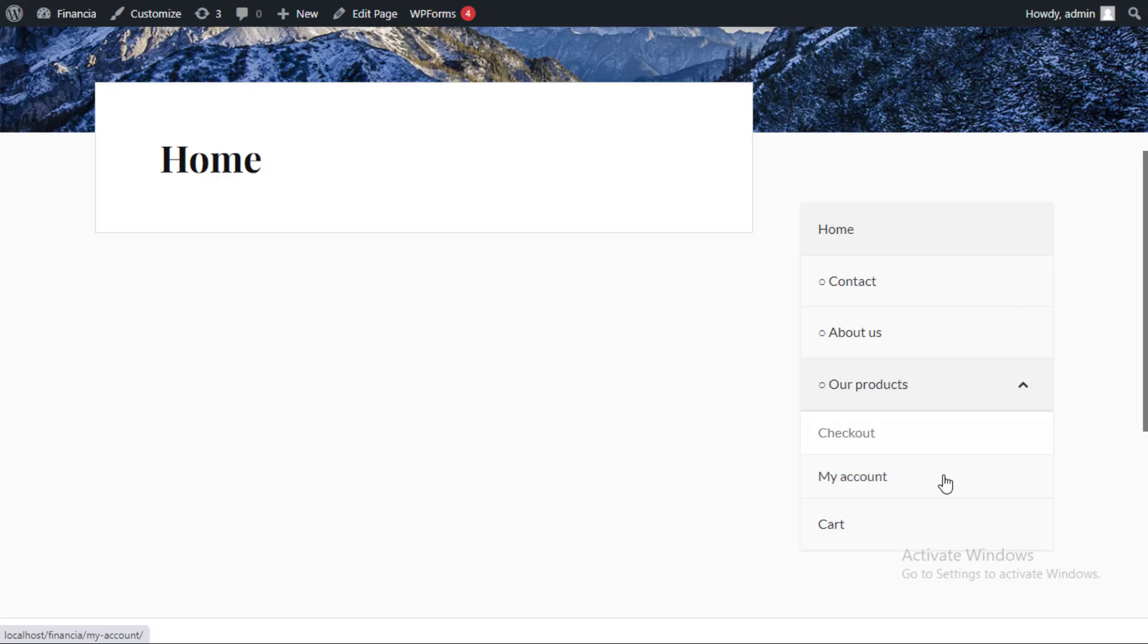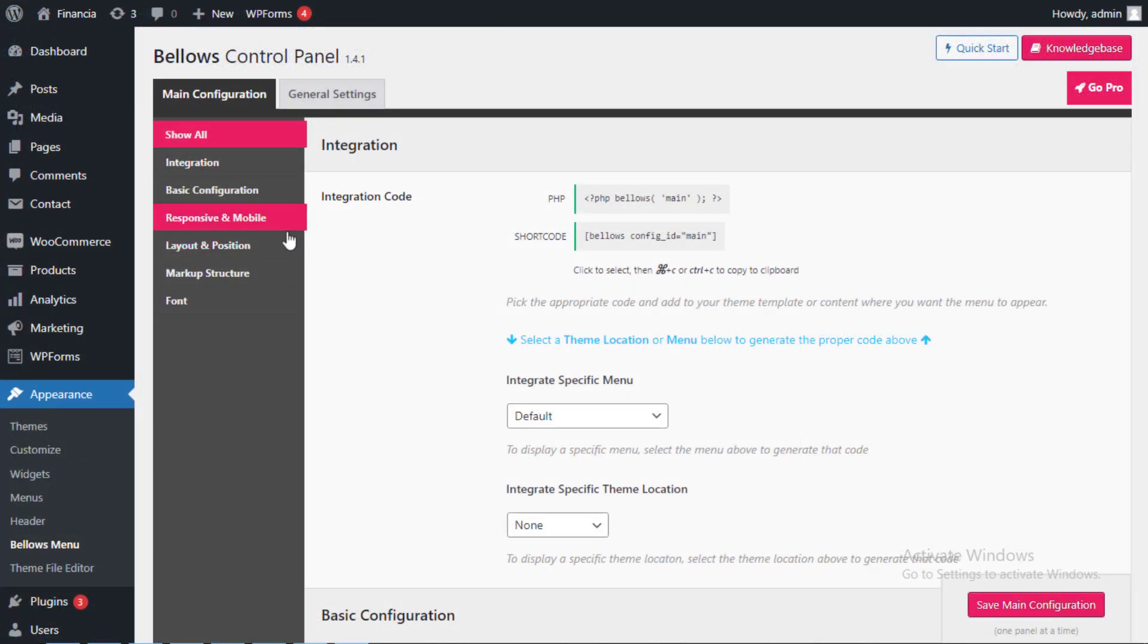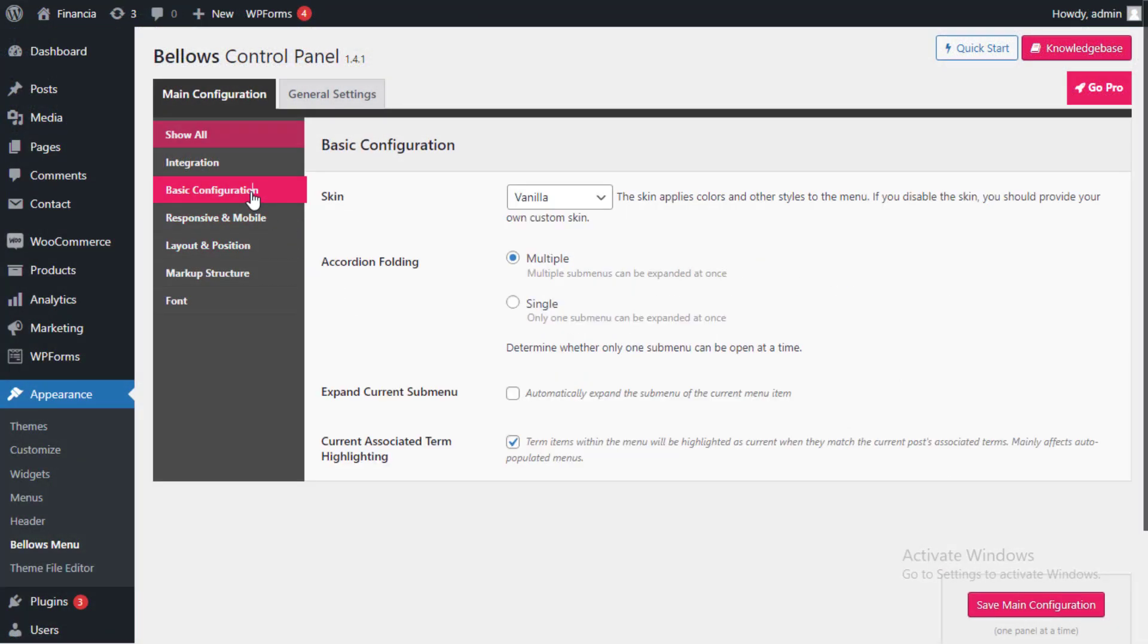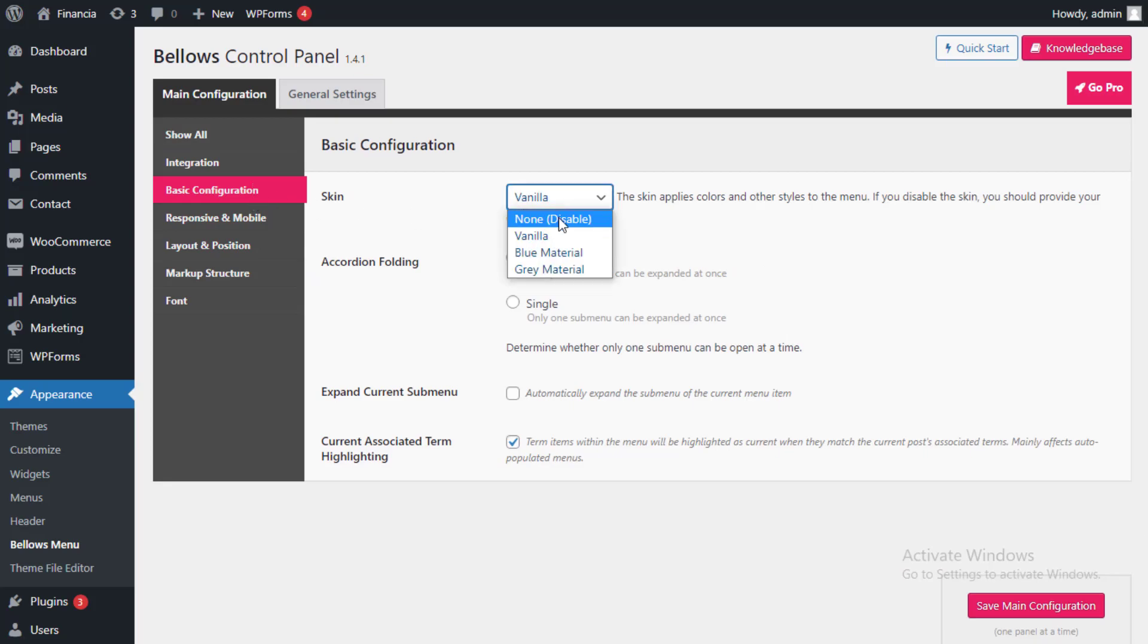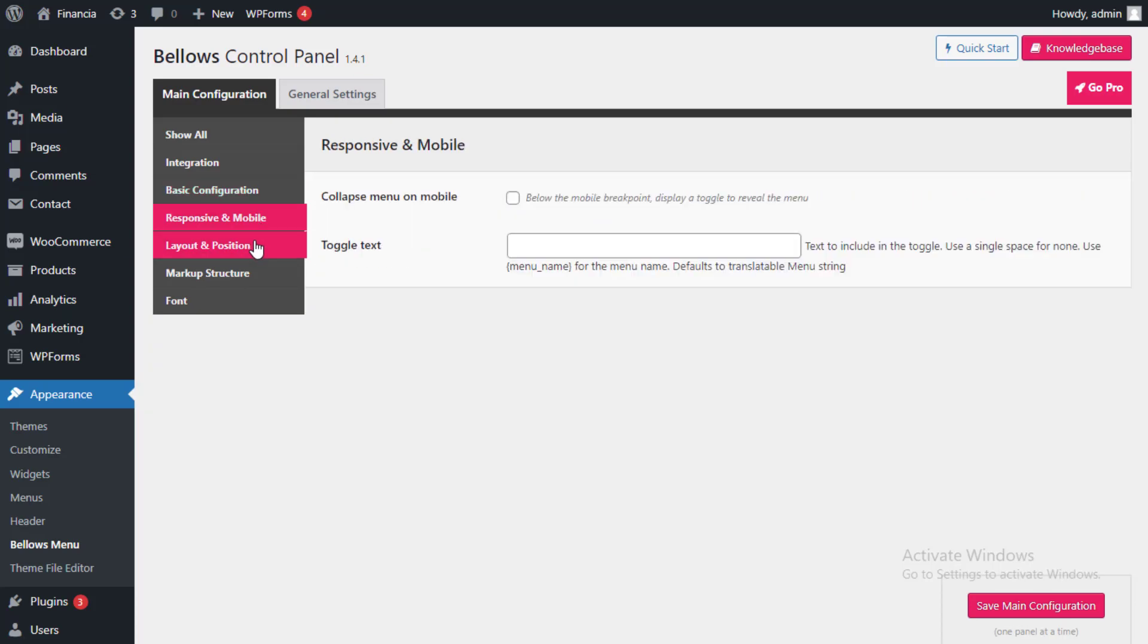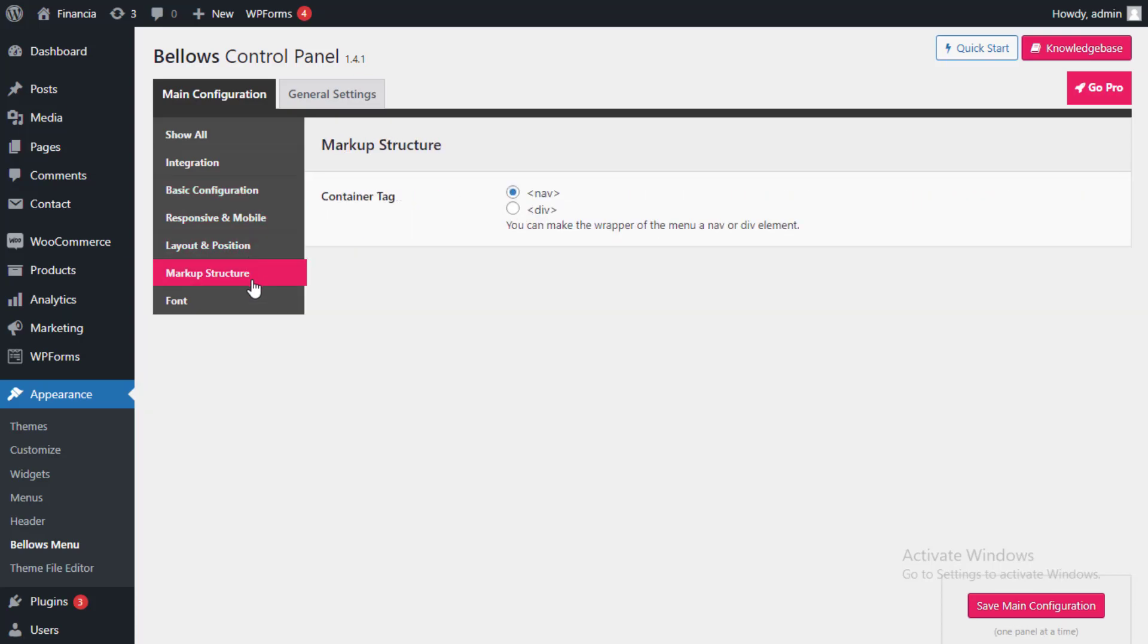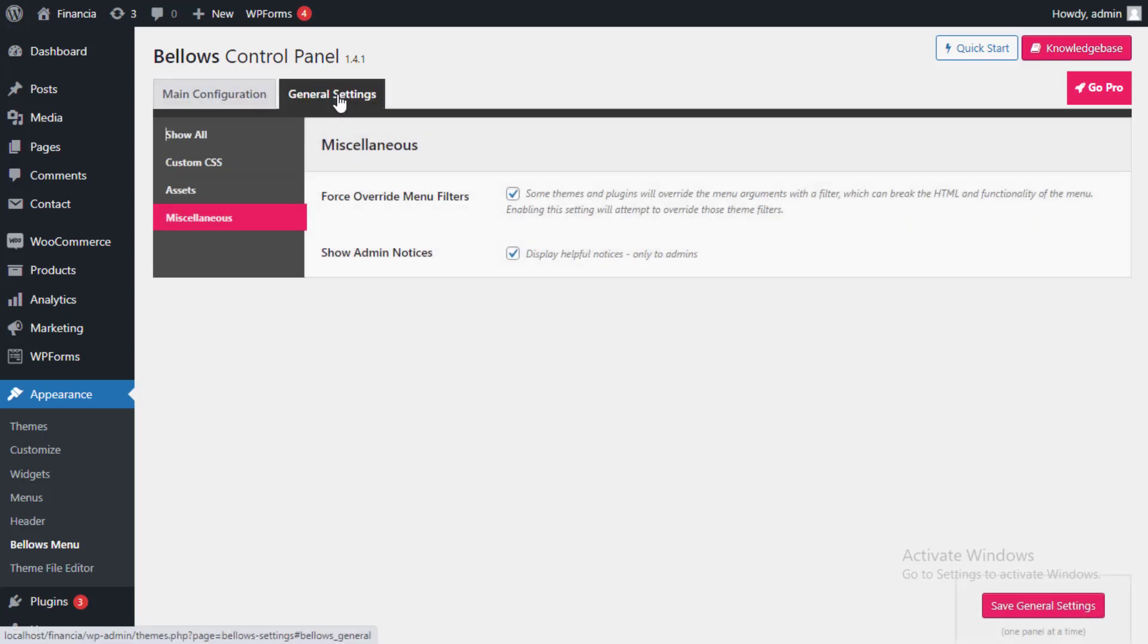The Bellows accordion plugin makes customizing this default menu really simple. For instance, you might change its color scheme to more accurately represent the branding of your website. Here, you can choose from a variety of menu colors. With the help of the accordion folding options, you can also decide whether or not users can simultaneously extend several submenus.